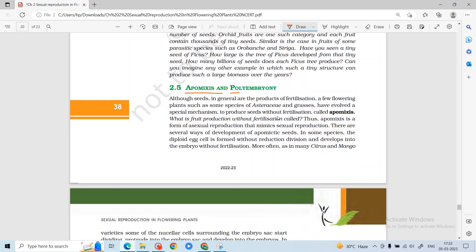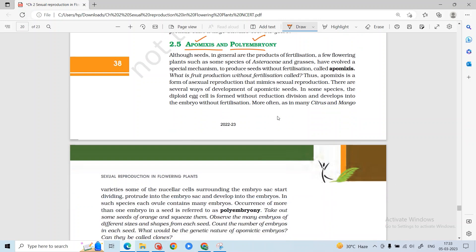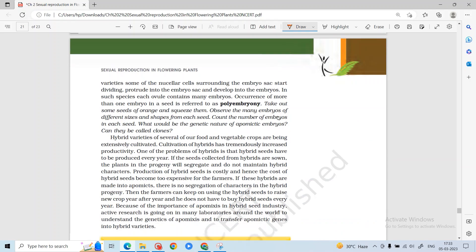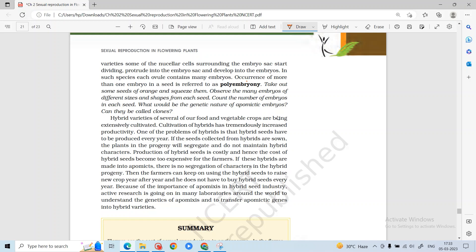Apomixis is seed formation without fertilization. Polyembryony is the condition where more than one embryo exists in a single seed. Apomixis is an asexual reproduction type but it affects sexual reproduction because it produces seeds. Polyembryony can be seen in citrus and mango fruits, where more than one embryo exists in a single seed.